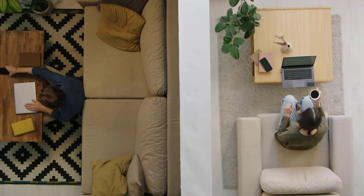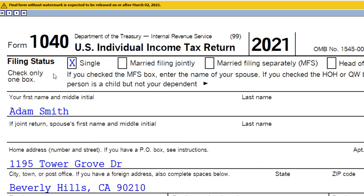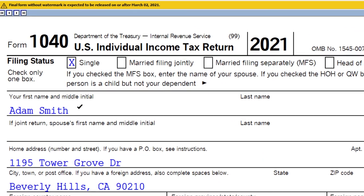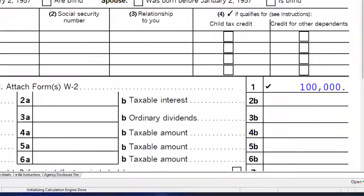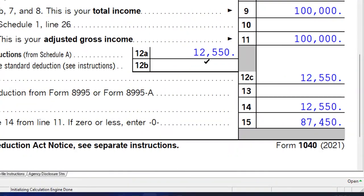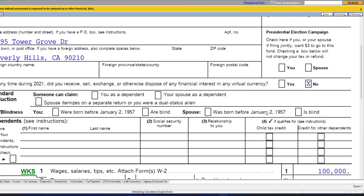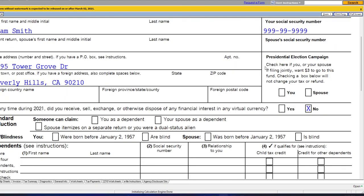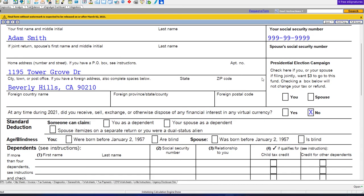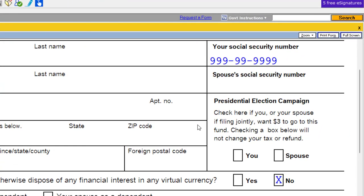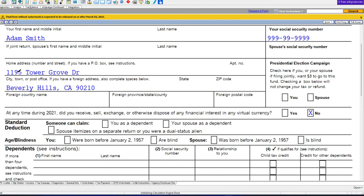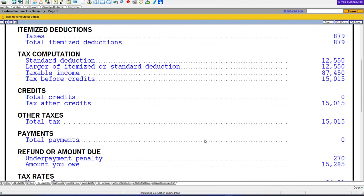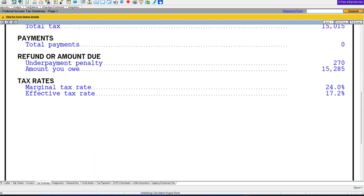Next, we go back to the original scenario where Adam Smith is single with $100,000 income and the standard deduction at $12,550. Now we're going to look at the presidential election campaign fund checkbox: check here if you or your spouse filing jointly want $3 to go to this fund. Checking this box will not change your tax or refund. Let's double check that by looking at what our current tax or refund is and punching it into the trusty calculator.